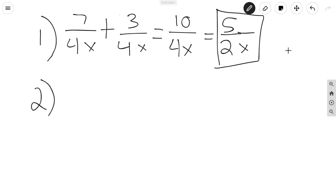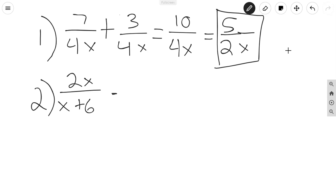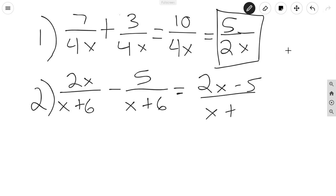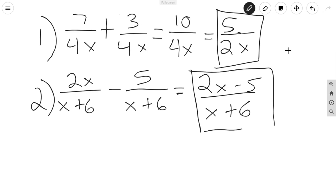Now this is going to be a subtraction problem — and this is adding and subtracting with like denominators; we'll later go on to unlike denominators. Say that we're given 2X over X plus 6, minus 5 over X plus 6. So, 2X minus 5 over X plus 6 is our final answer because we can no longer simplify.